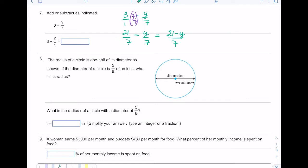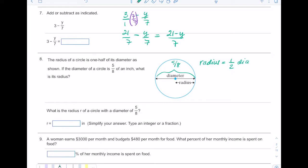In number eight, the radius of a circle is one half of its diameter. The diameter is a segment that passes through the center from one side of the circle to the other, and the radius is half of that. For example, if the diameter was 20 inches, the radius would be 10 inches. Here the diameter is 5/8 of an inch, so to find the radius I take one half times 5/8: one times five is five, and two times eight is sixteen. So the radius is 5/16 inches.